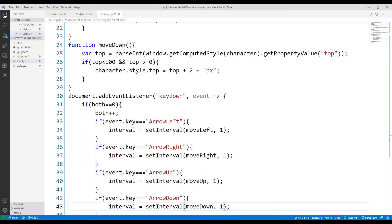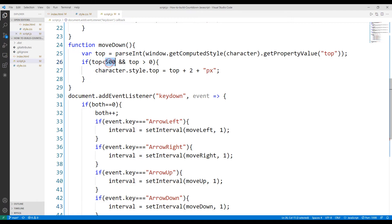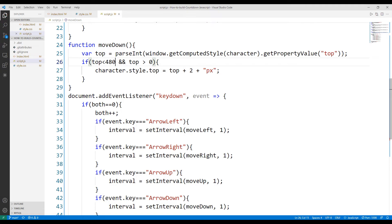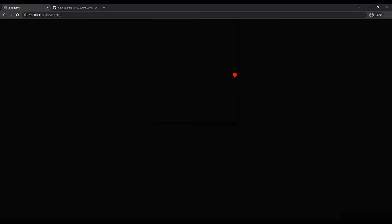But when the top value is more than 500, the object disappears. To solve this problem, I replaced the limit with 480 because the size of the object is 20px and the query is related to the top value. Problem solved. Even if the arrow down button is pressed, it does not work after 480px.